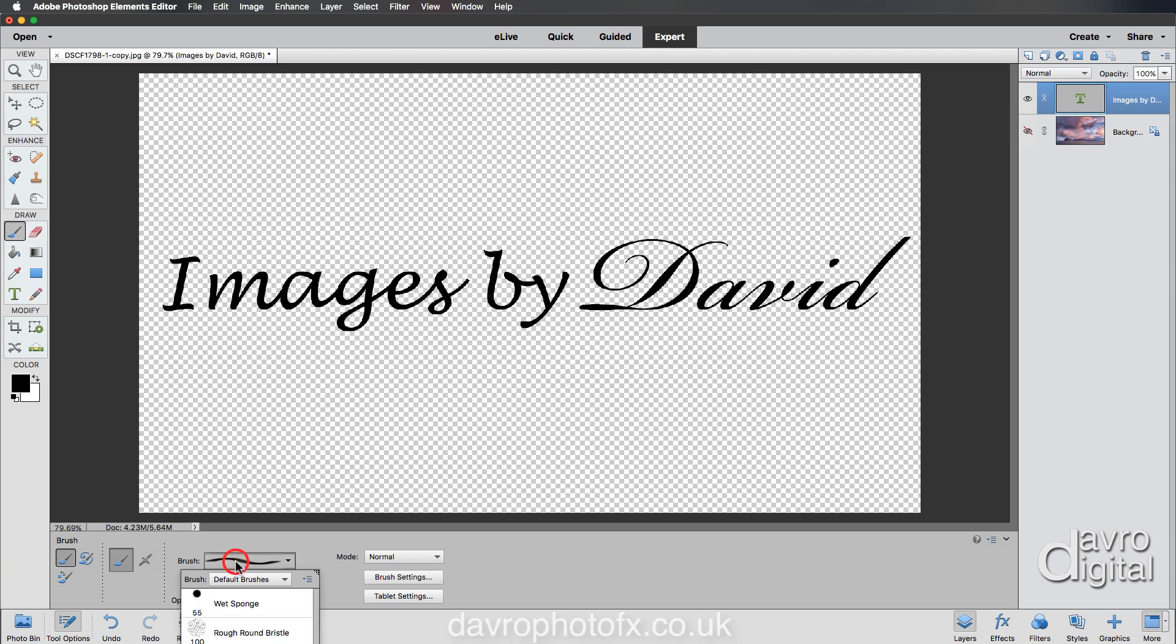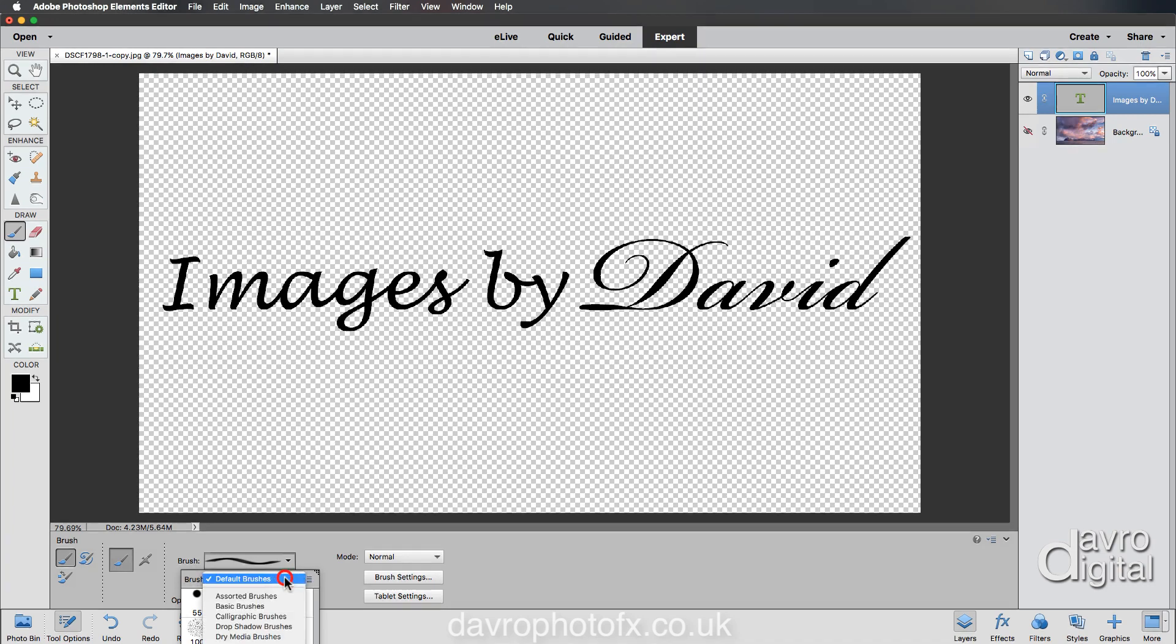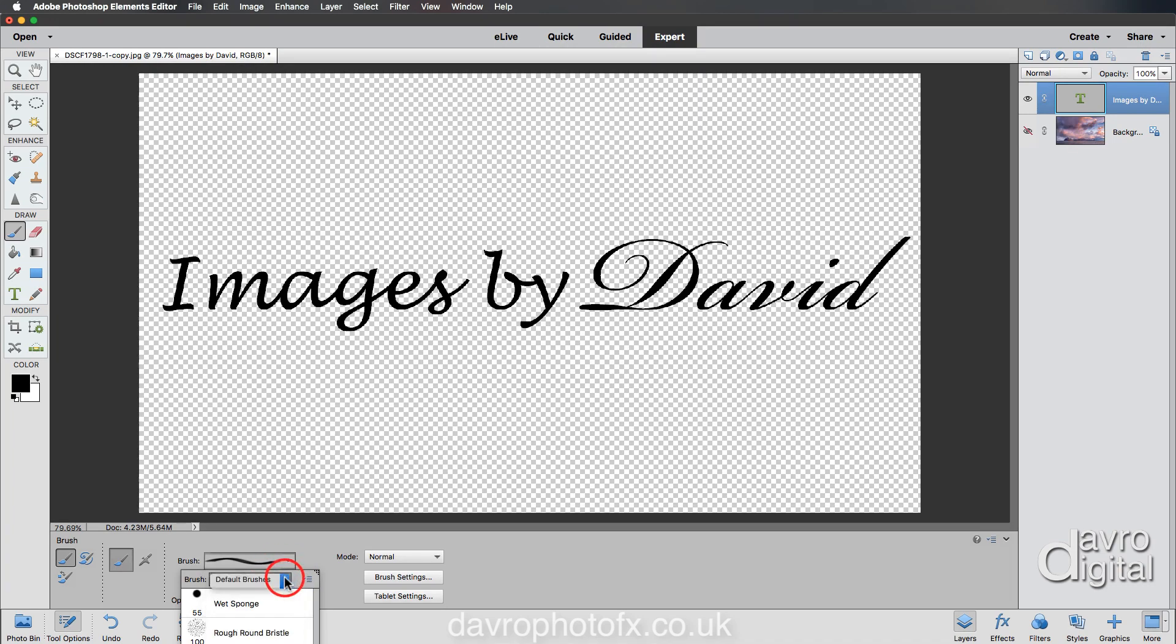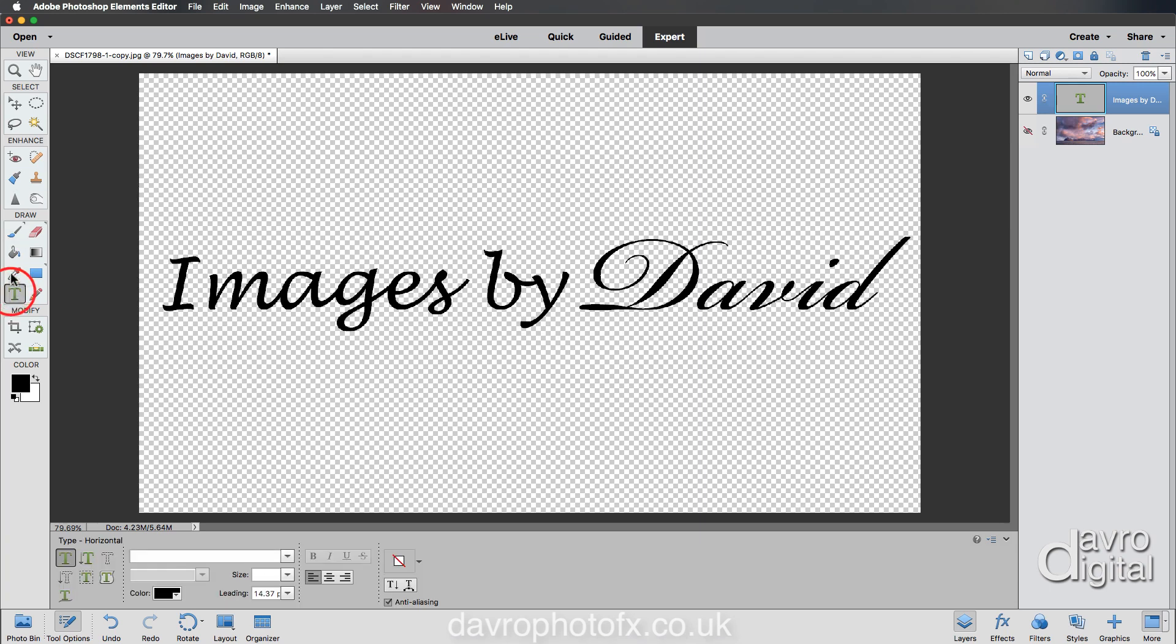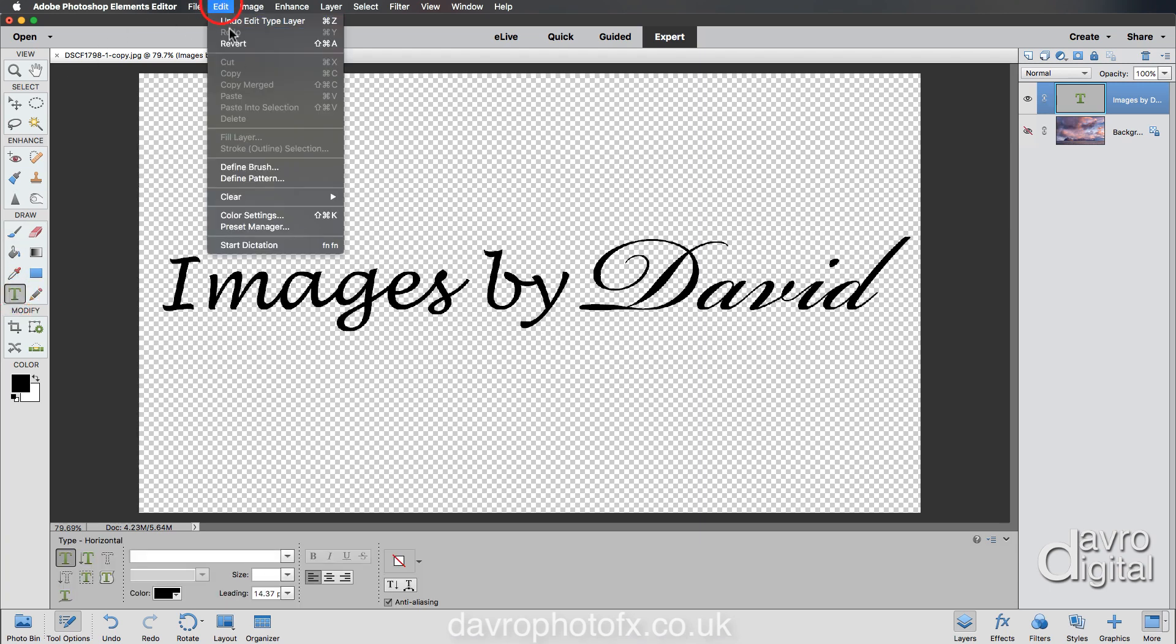Clicking on the window here, make sure you've got your default brushes. Click on the downward facing arrow, select your default brushes, and there we are. This is where your brush is going to come once defined.